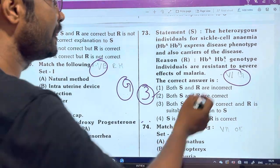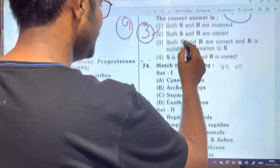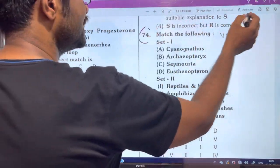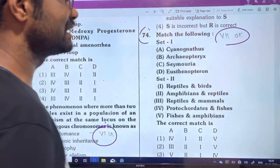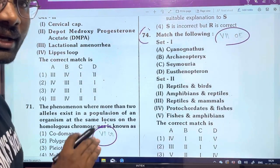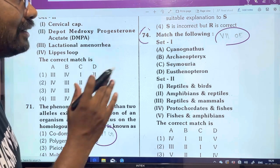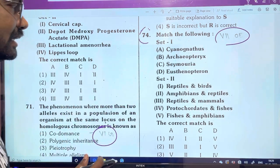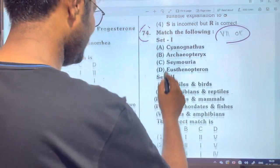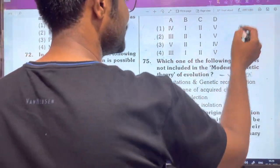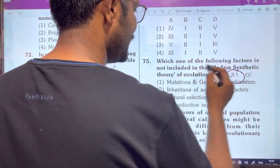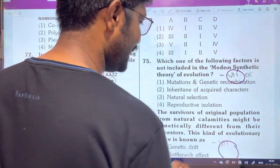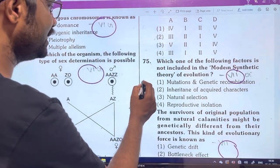Most important. So for the day, 74 questions. 7th unit — organic evolution. 75 questions — organic evolution. And 76 questions — maximum organic evolution. I think there are three questions.